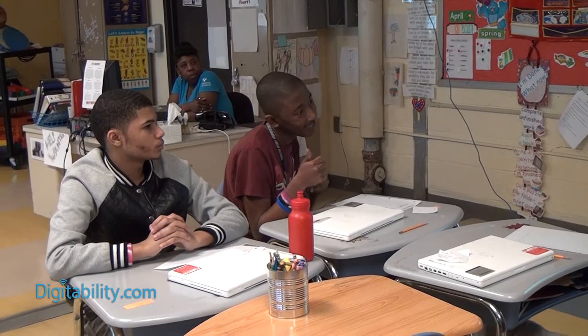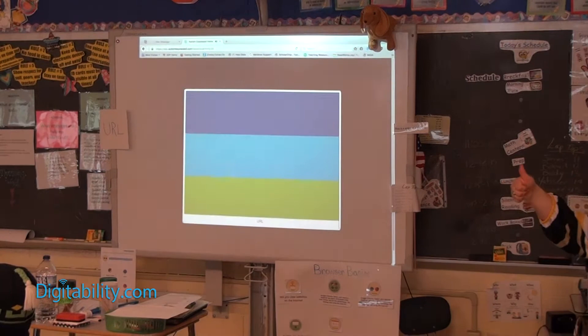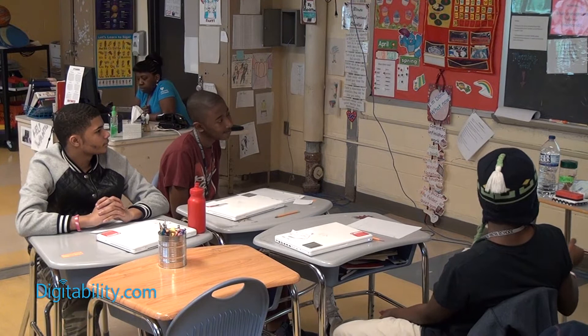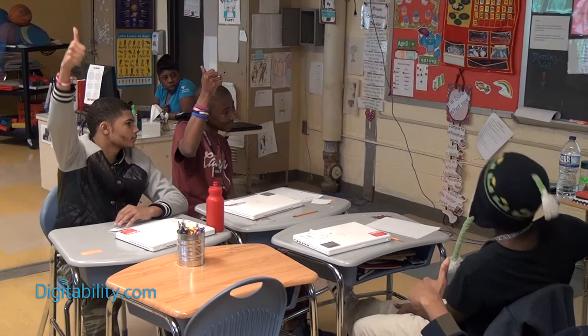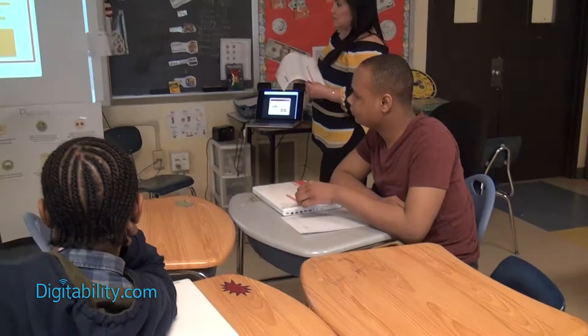The video plays and a student gives a thumbs up when 'URL' is mentioned. The video narrates: 'You know that on the internet, we call a website address a URL. If you want to visit a website, you need to know the website's URL. Most URLs will start with www. and end with .com.' Dawn approves: 'I like this thumbs up.'